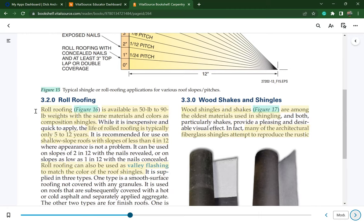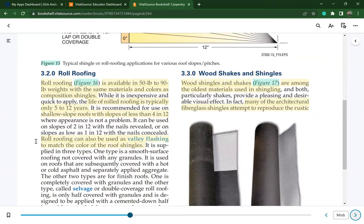Roll roofing is available in 50-pound and 90-pound weights with the same material colors as composition shingles. Its typical life is only 5 to 12 years. It is used for shallow slope roofs with a slope less than 4 in 12 and can also be used as valley flashing to match the color of the roofing shingles. Rolls are normally 36 inches wide.